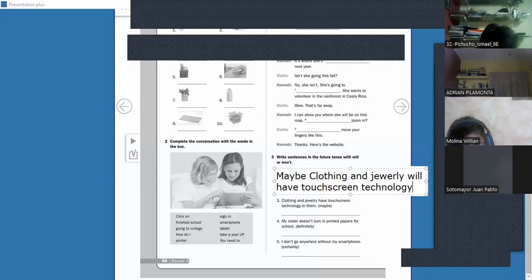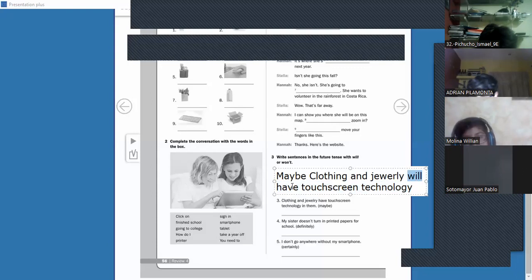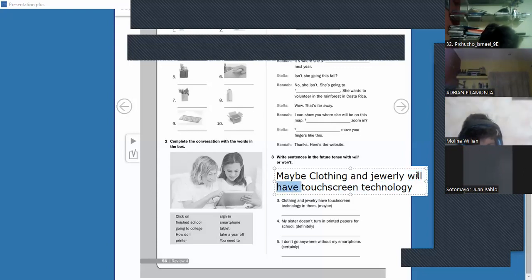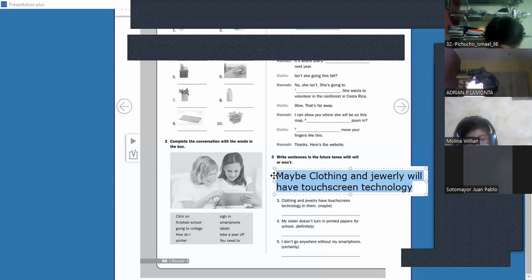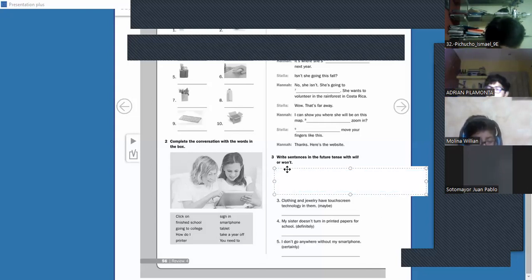Remember: always find the verb first, and 'will' goes before the verb to change it to future. Here the verb is 'have' and 'will' goes before it — 'will have.' Don't forget this rule — it will be on your exam, that's why we're doing this review.